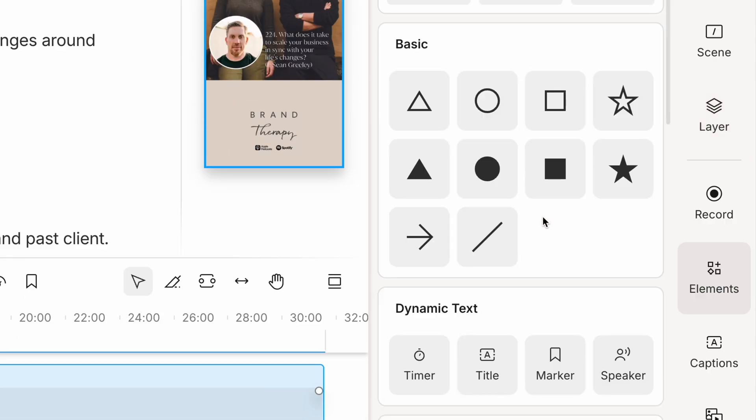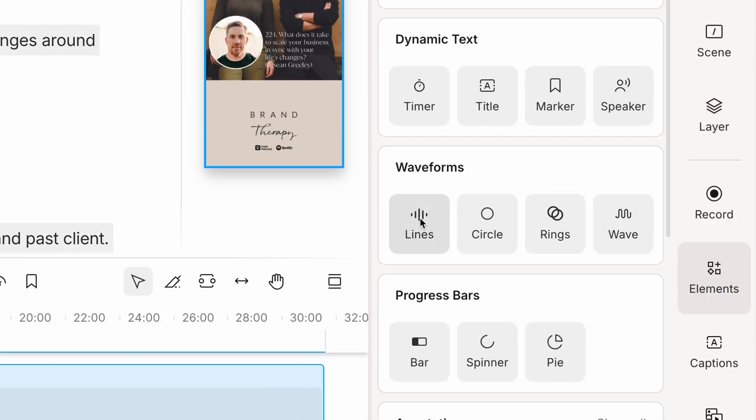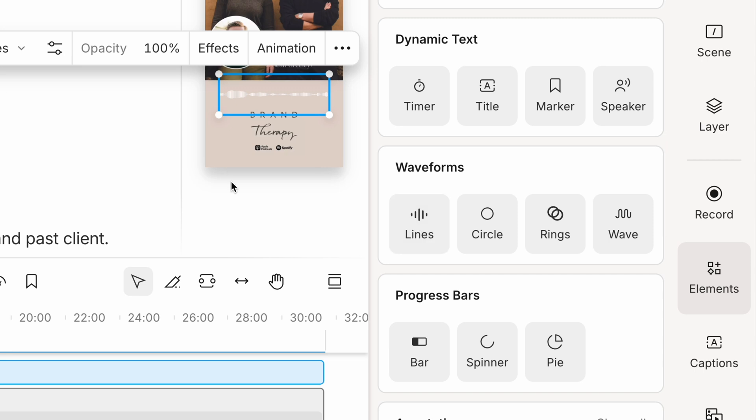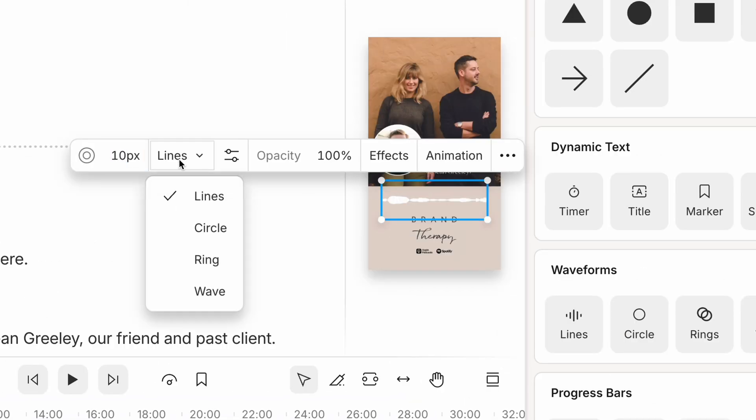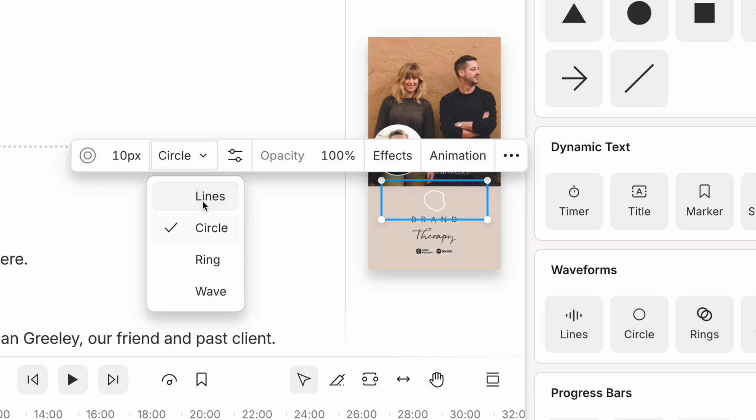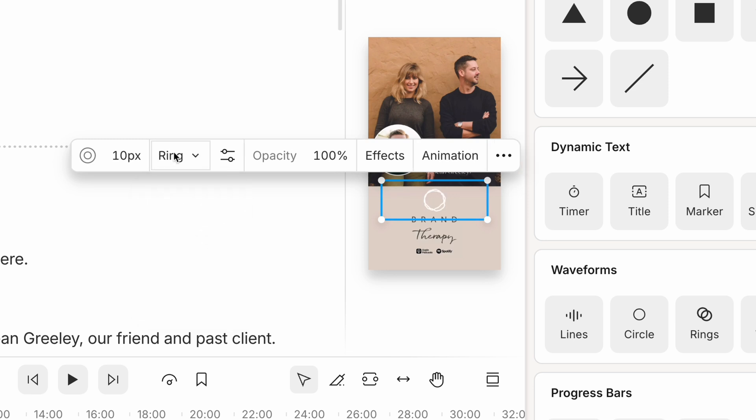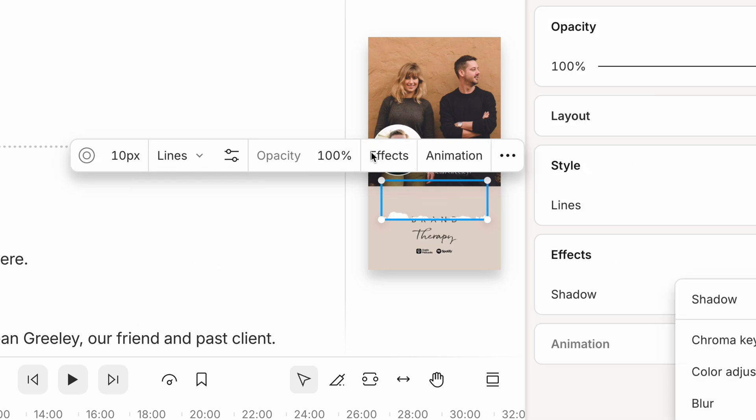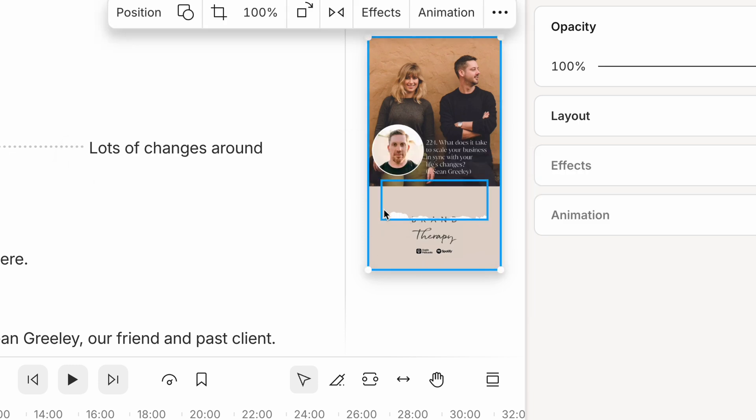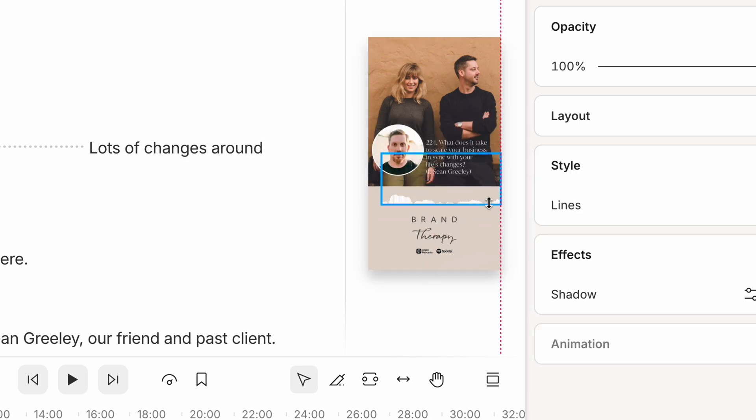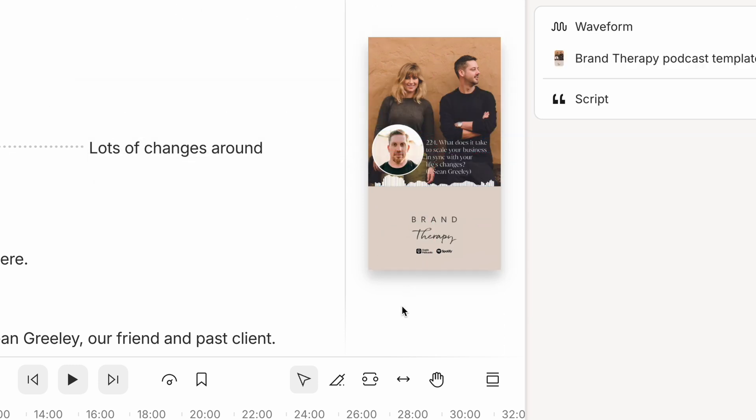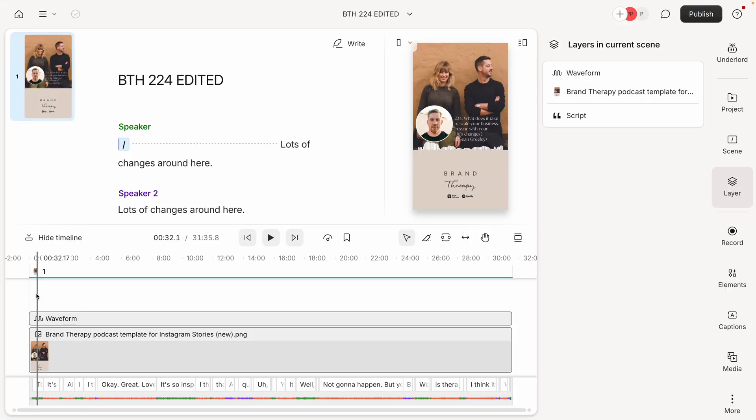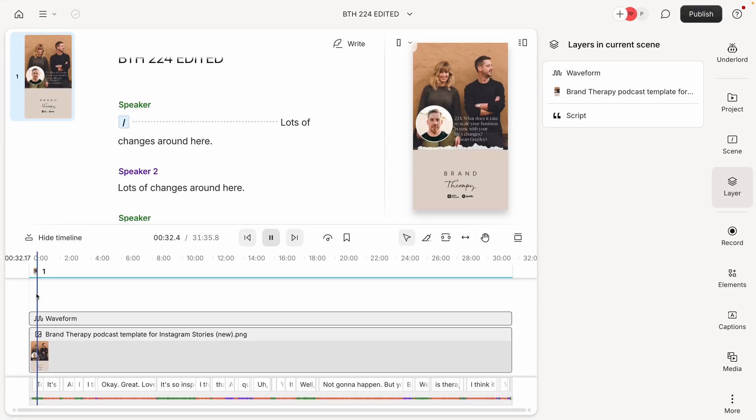We'll click elements, and scroll down to waveforms. Here we have a variety of styles to choose from. I'm going to select the classic lines. Here I can make any final style adjustments that I want, like choosing the shape, as well as the opacity, and any other effects you might be interested in. I'm going to keep this one pretty straightforward. This is used to promote my podcast. I'll pop that into place, and now we'll preview it.